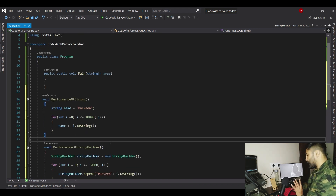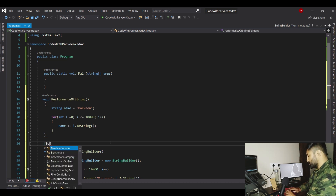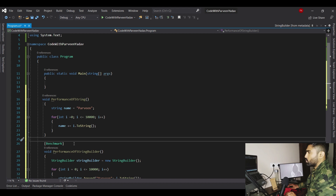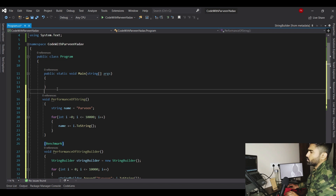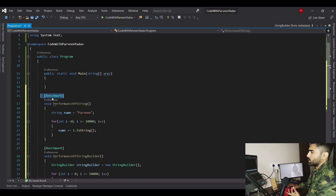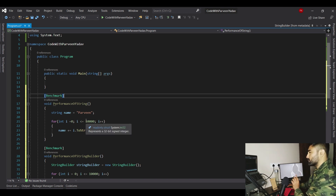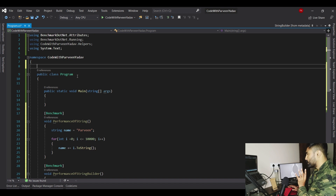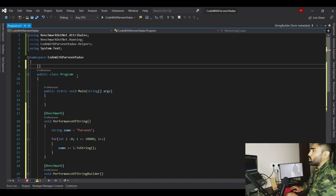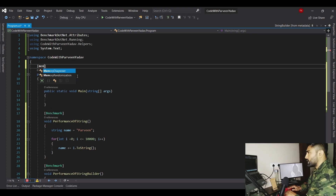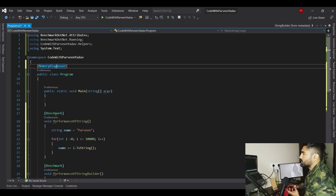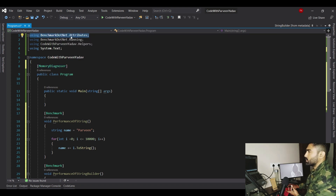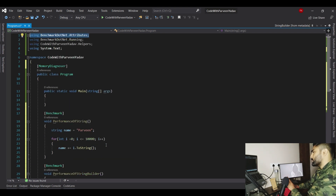BenchmarkDotNet provides an attribute called [Benchmark]. Place it above each method you want to track. Add [Benchmark] on the PerformanceOfString method and on the StringBuilder method. There is also one more important attribute to add at the class level called [MemoryDiagnoser]. These attributes are available because we have the using directive BenchmarkDotNet.Attributes at the top.